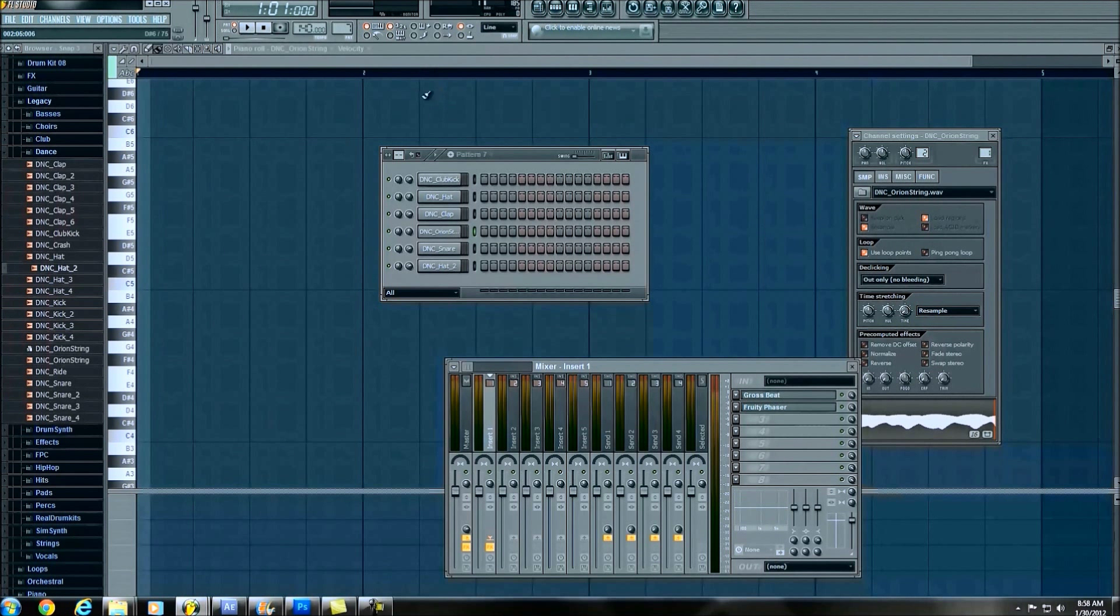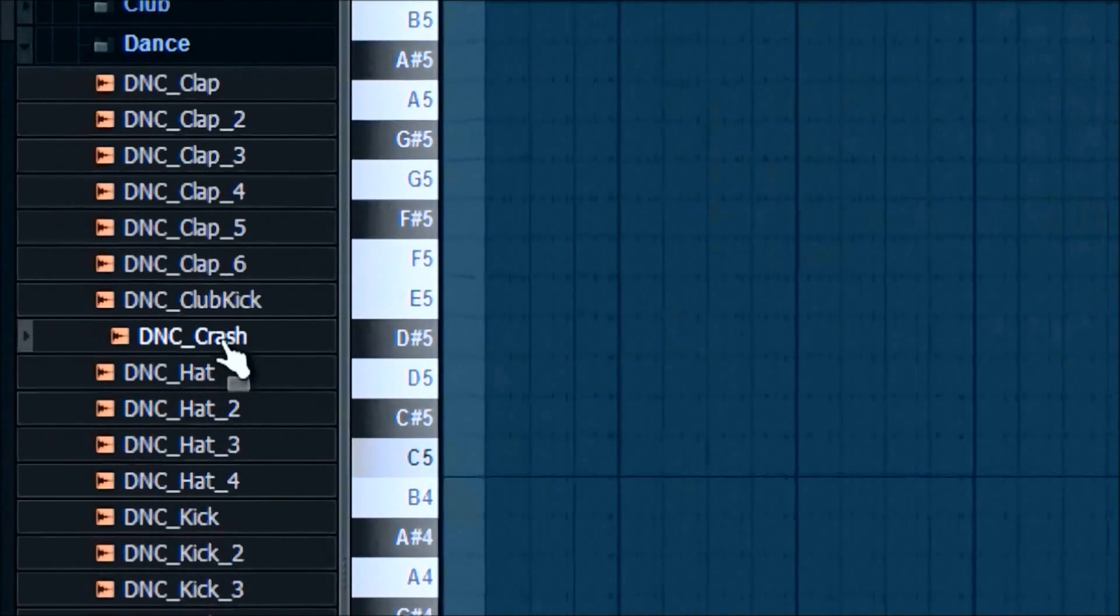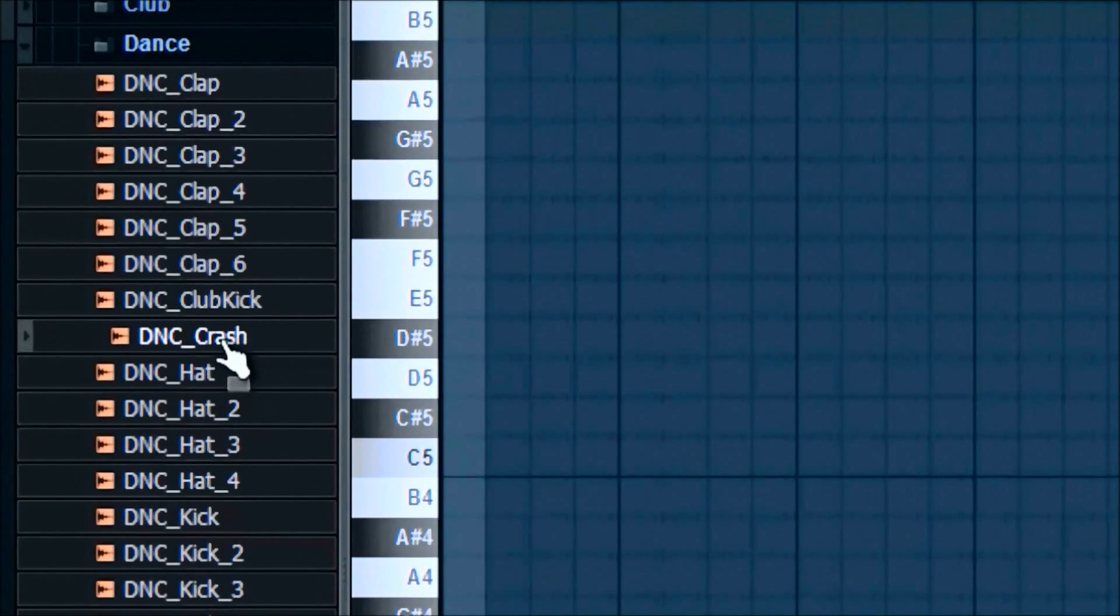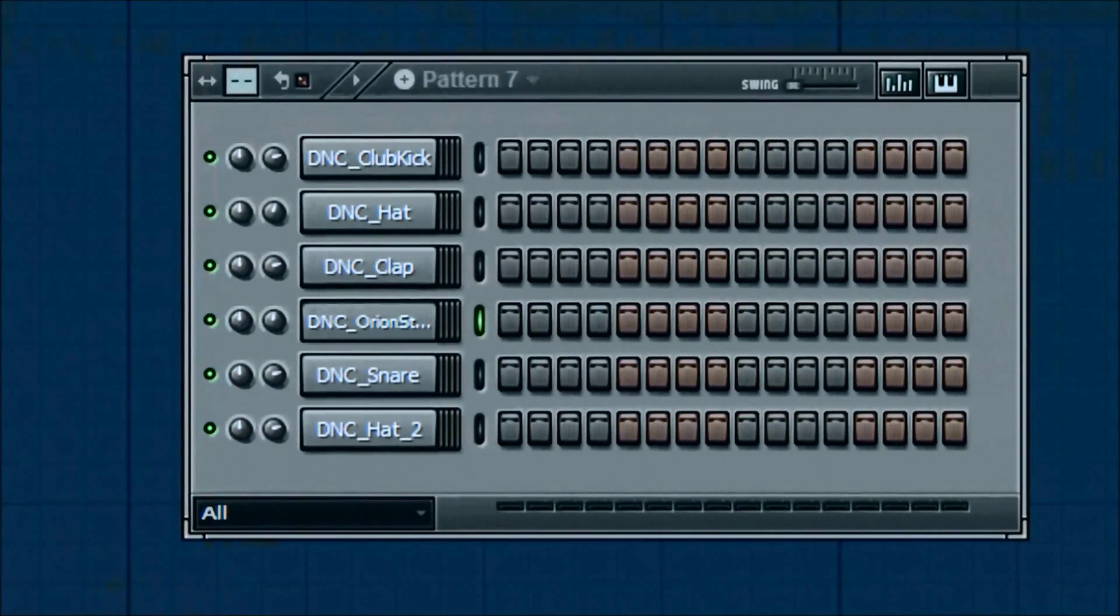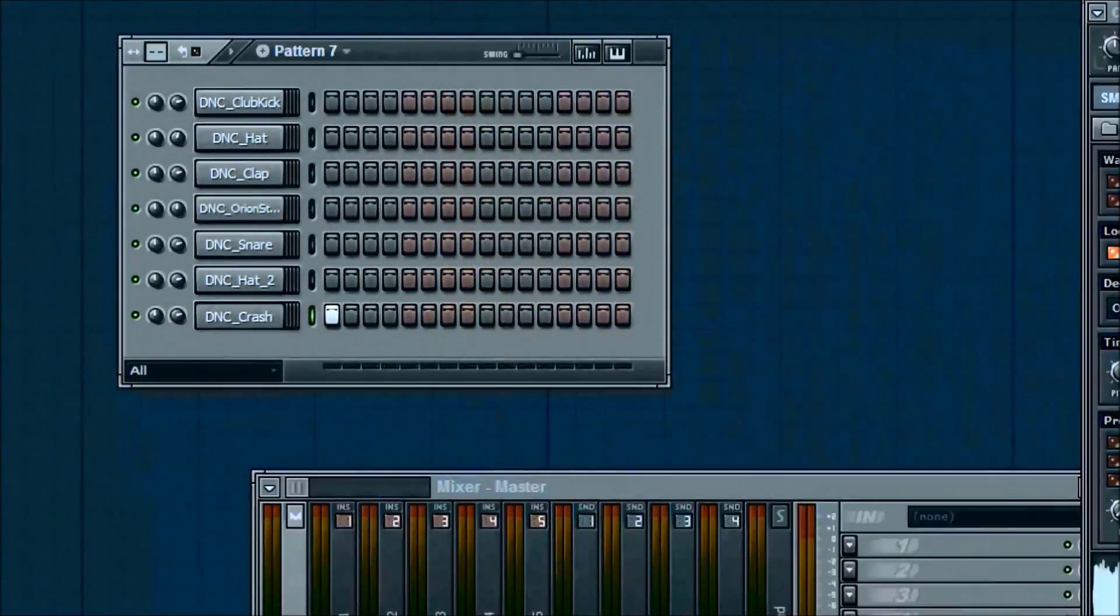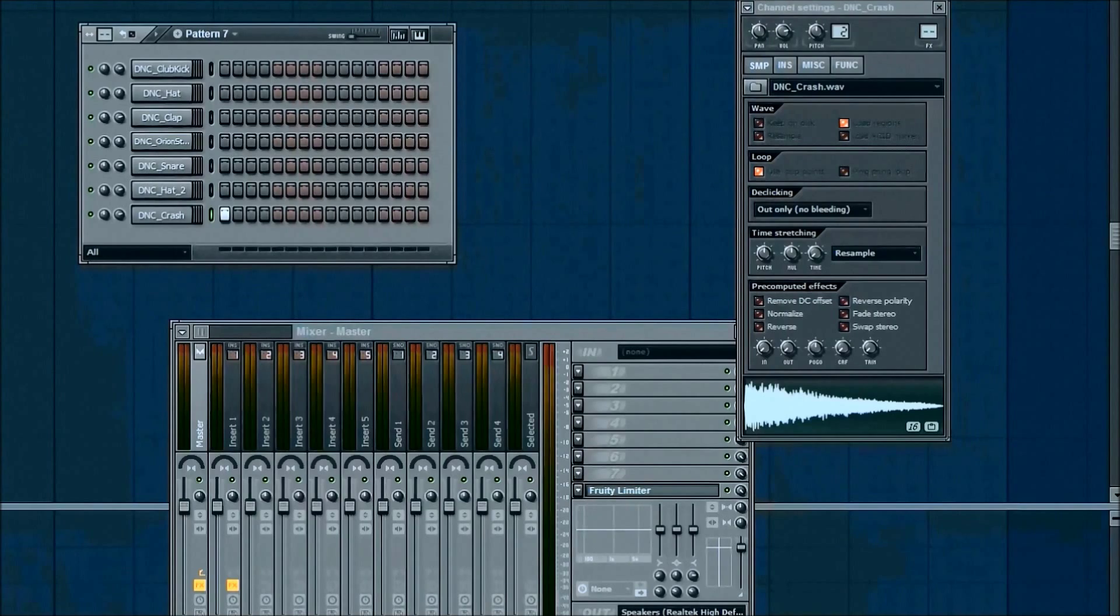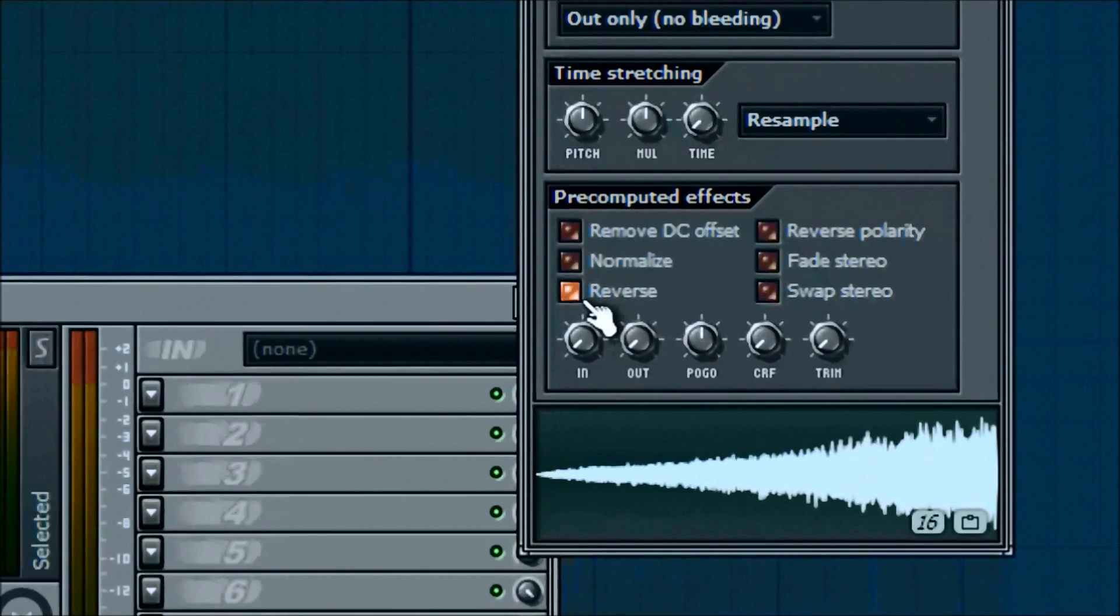Alright, so for pattern seven we're going to go ahead and add a DNC crash over here. So go ahead and left click, drag that over into there. And we're going to do another reverse. So it's going to sound like this. Left click, reverse.